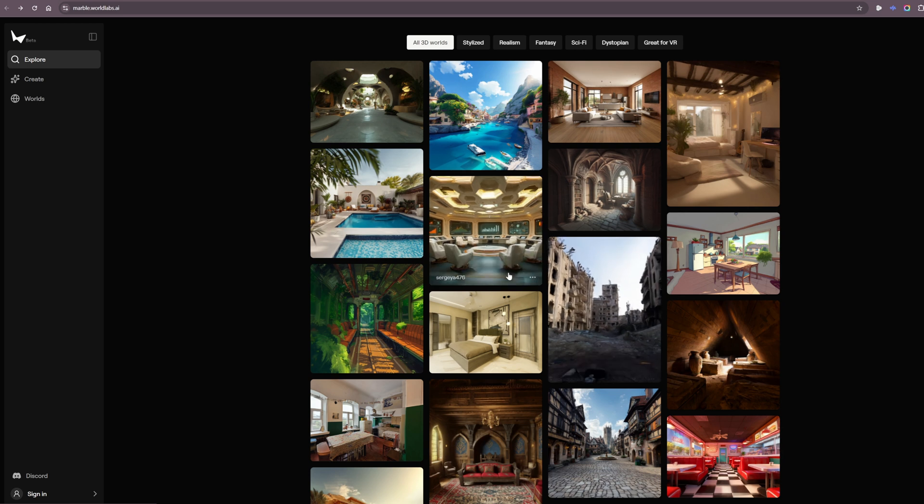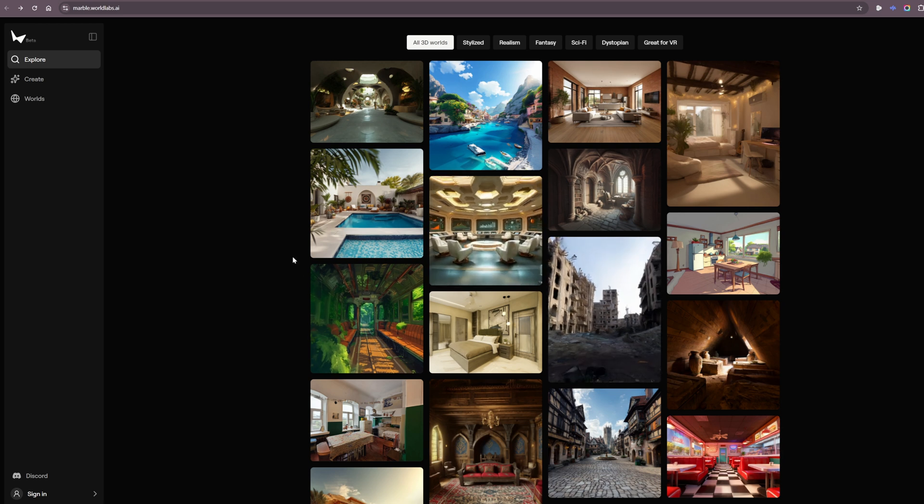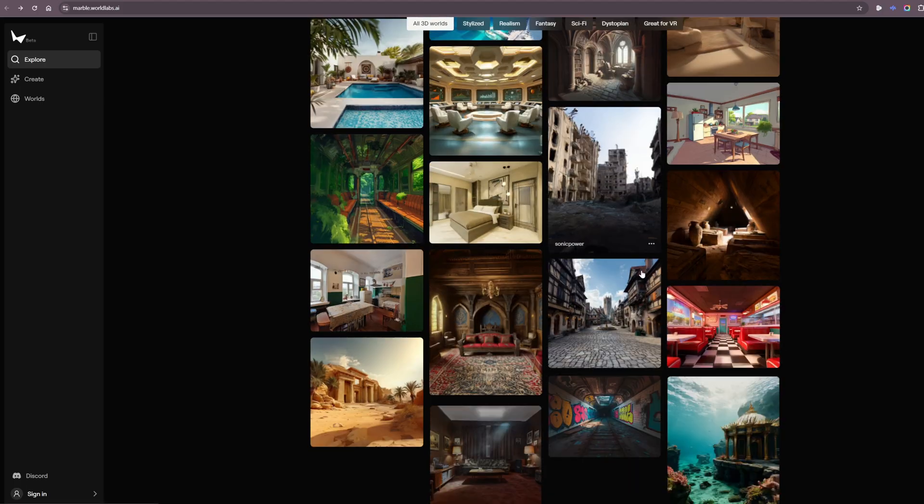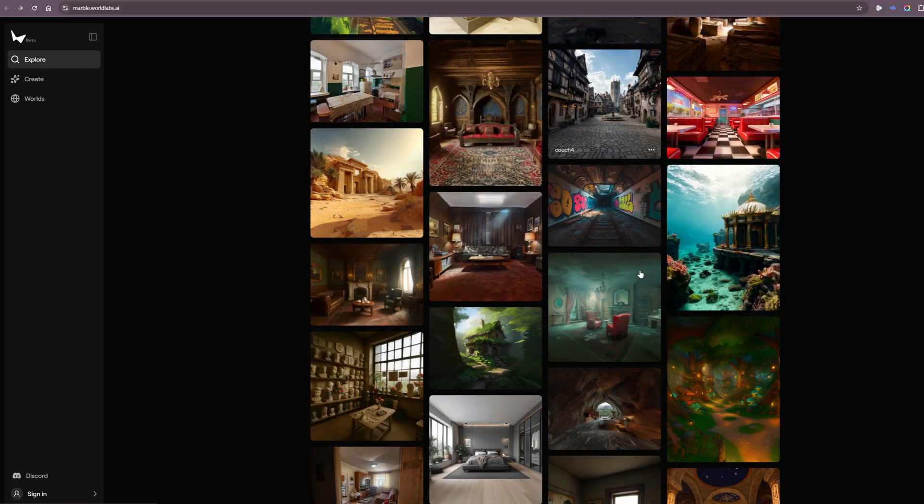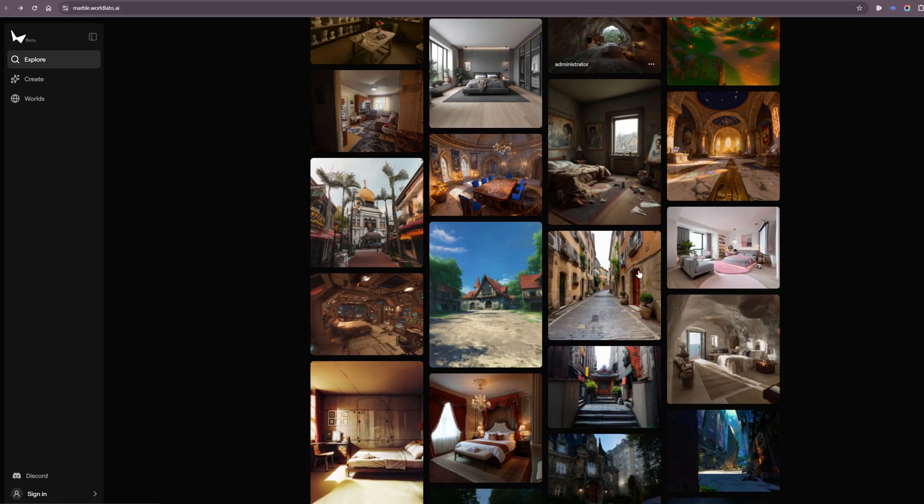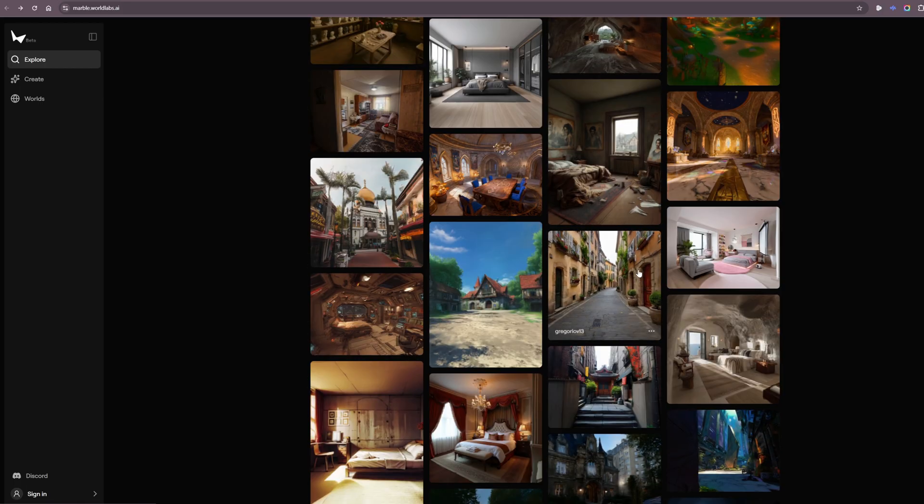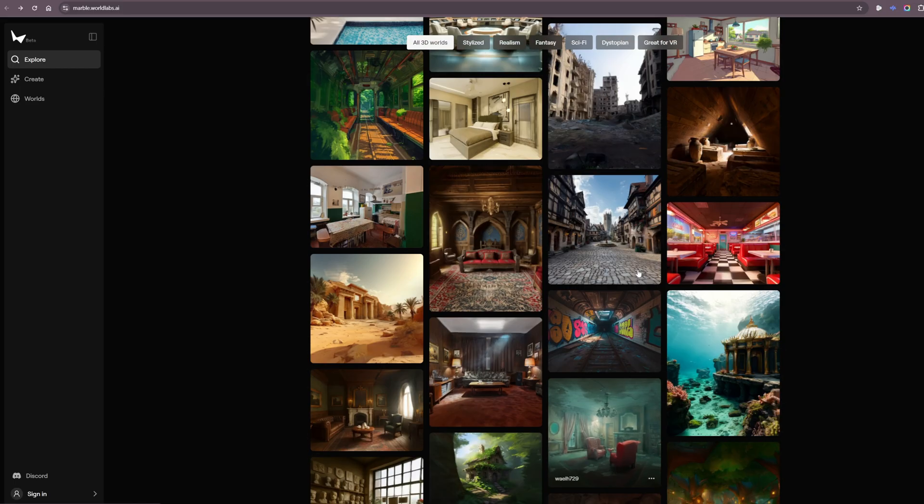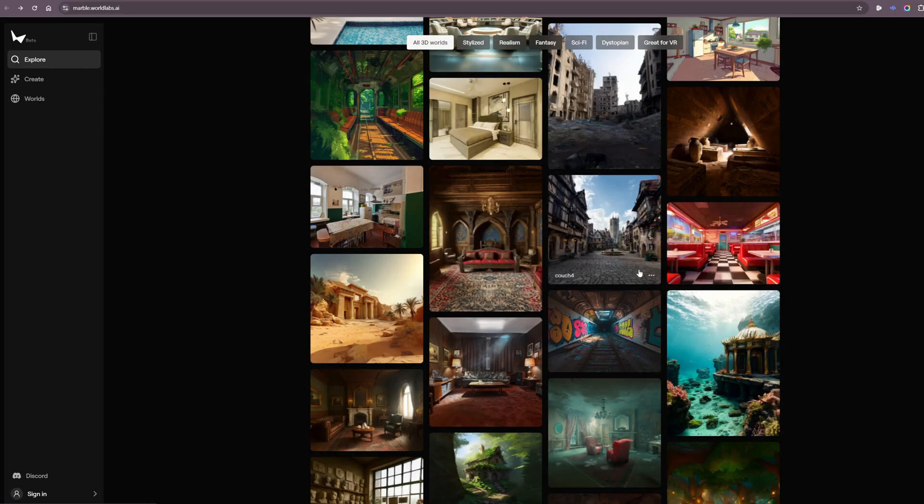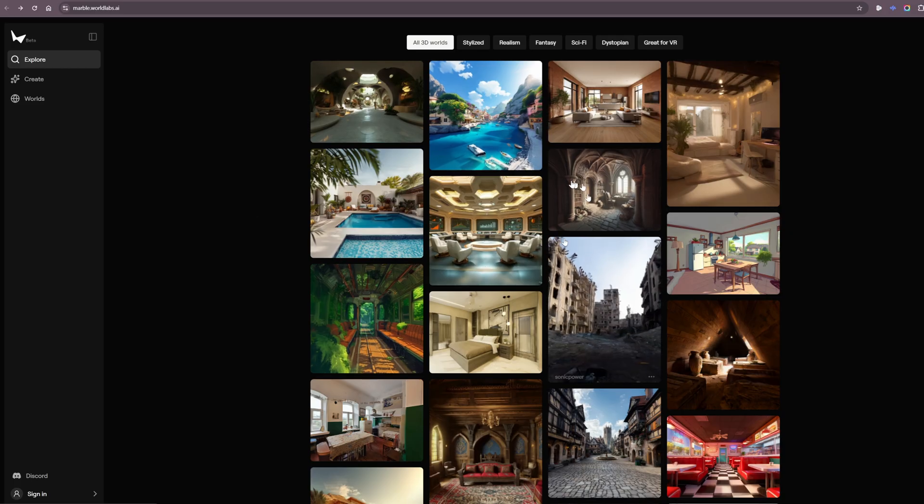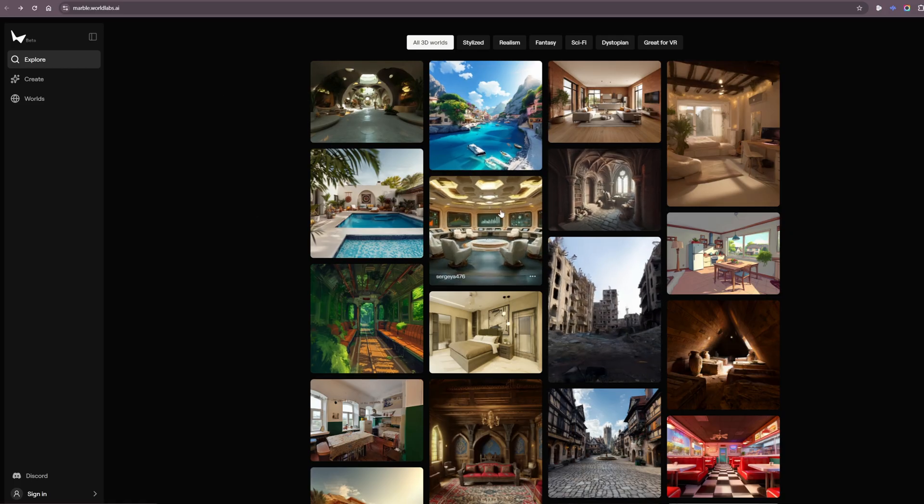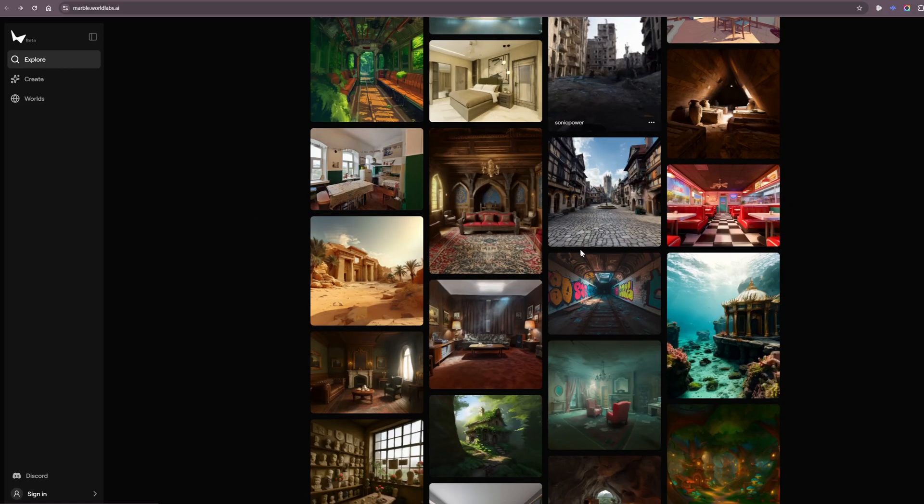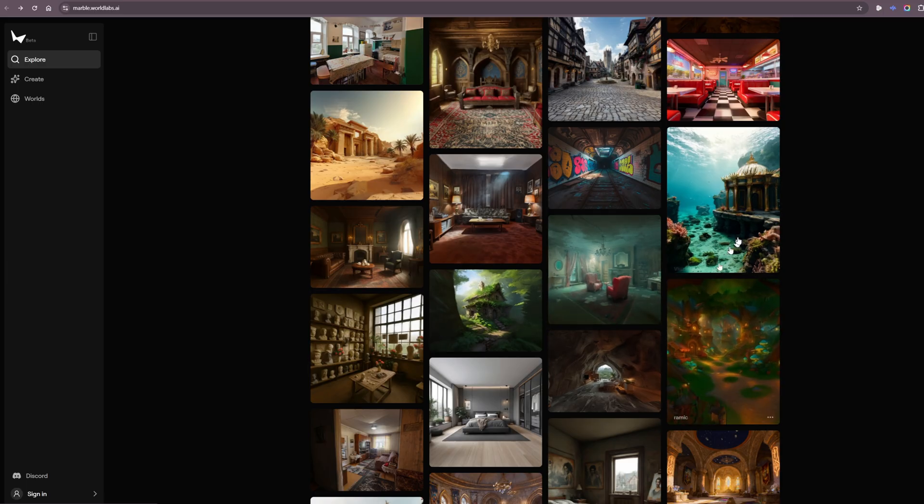Today we're going to be exploring World Labs, which is part of the Marble website. This new AI tool where you can put in a photo or 2D image and create a world out of it and be able to explore that world. For example, I can click on, you know, this is their main website here marble.worldlabs.ai and I can just click on a picture that I like.